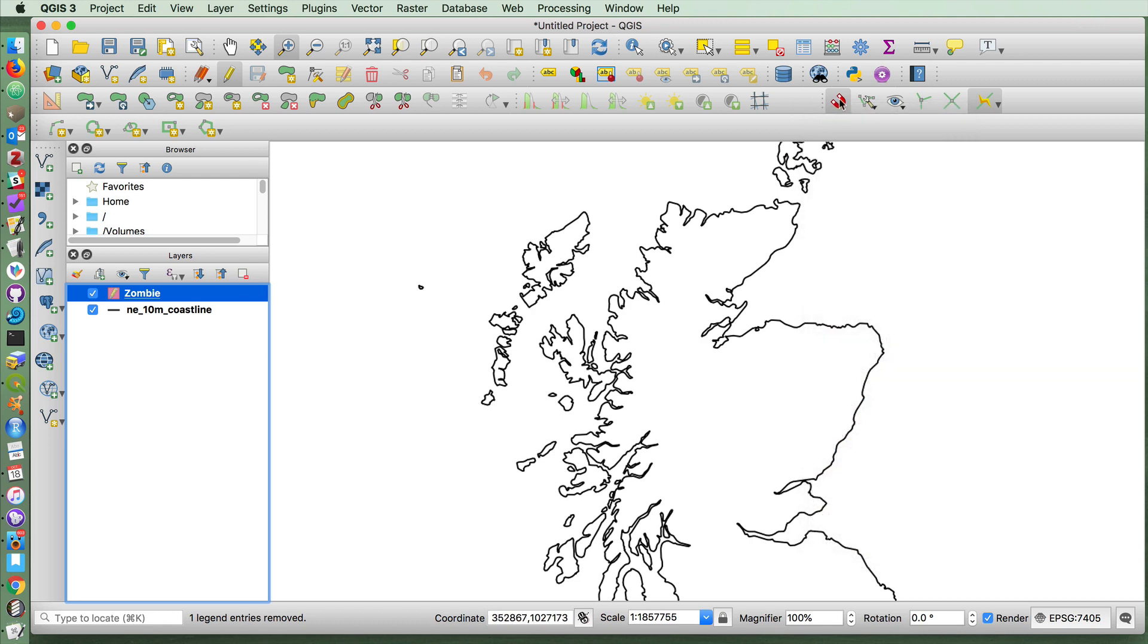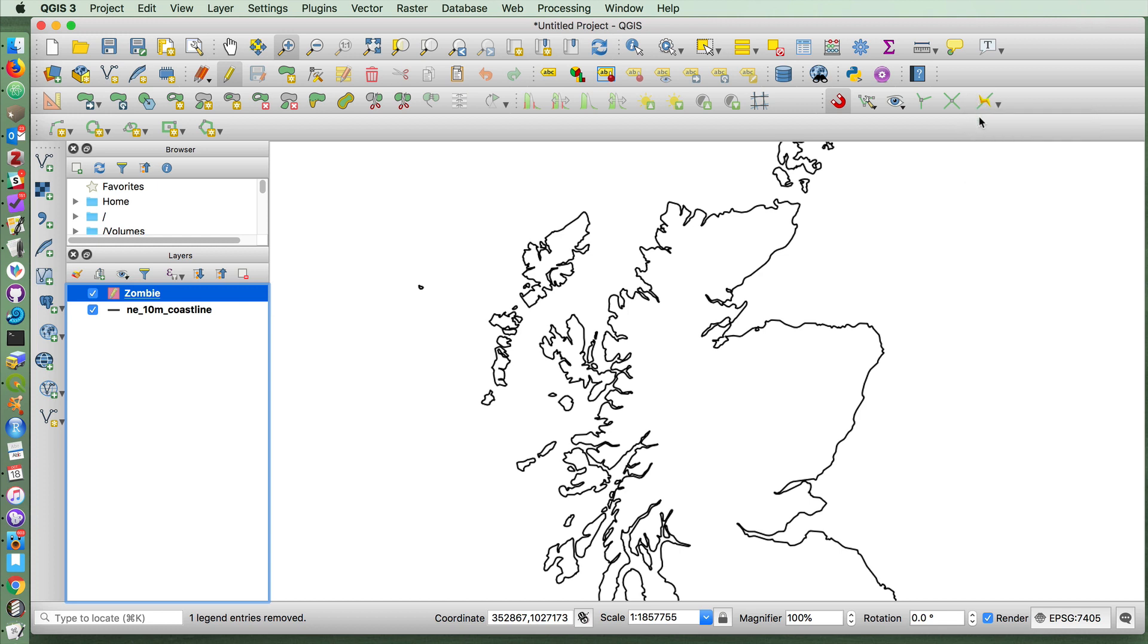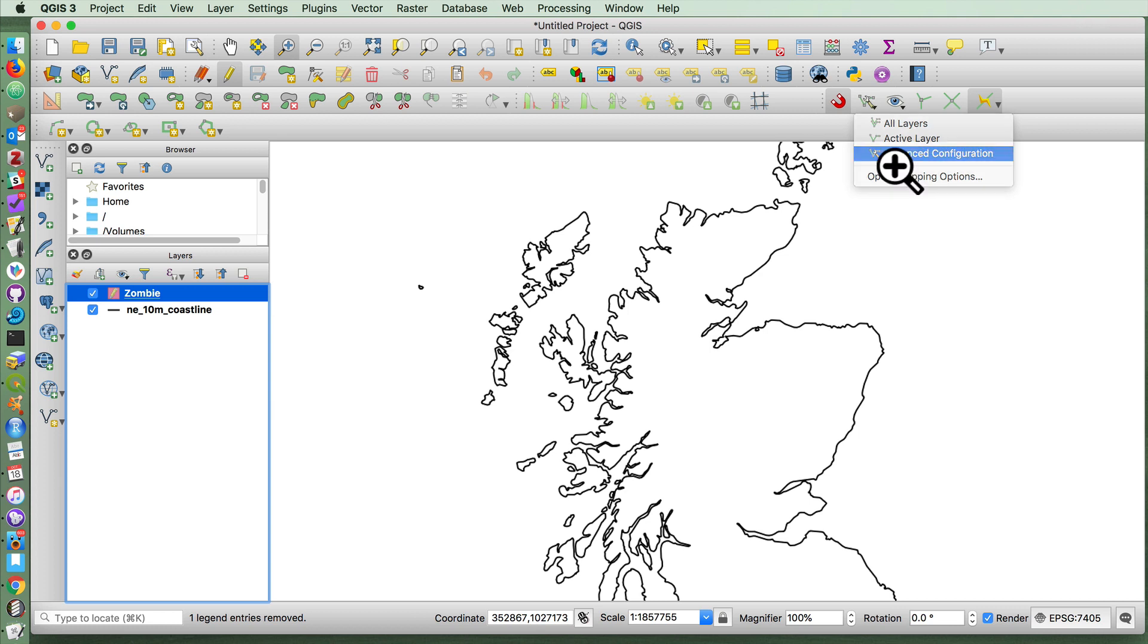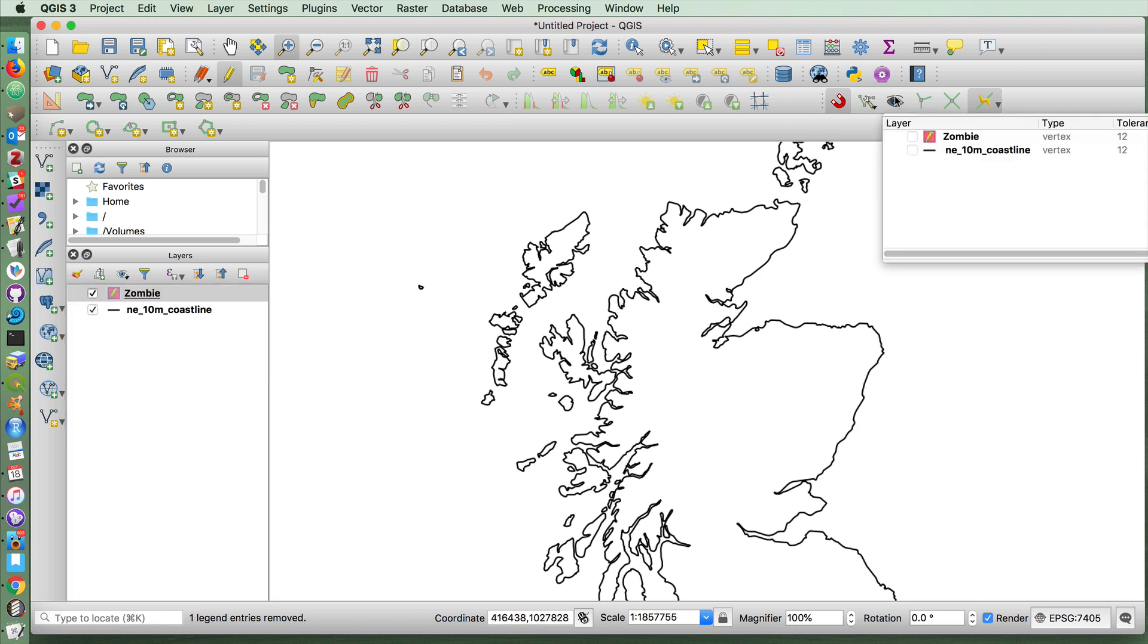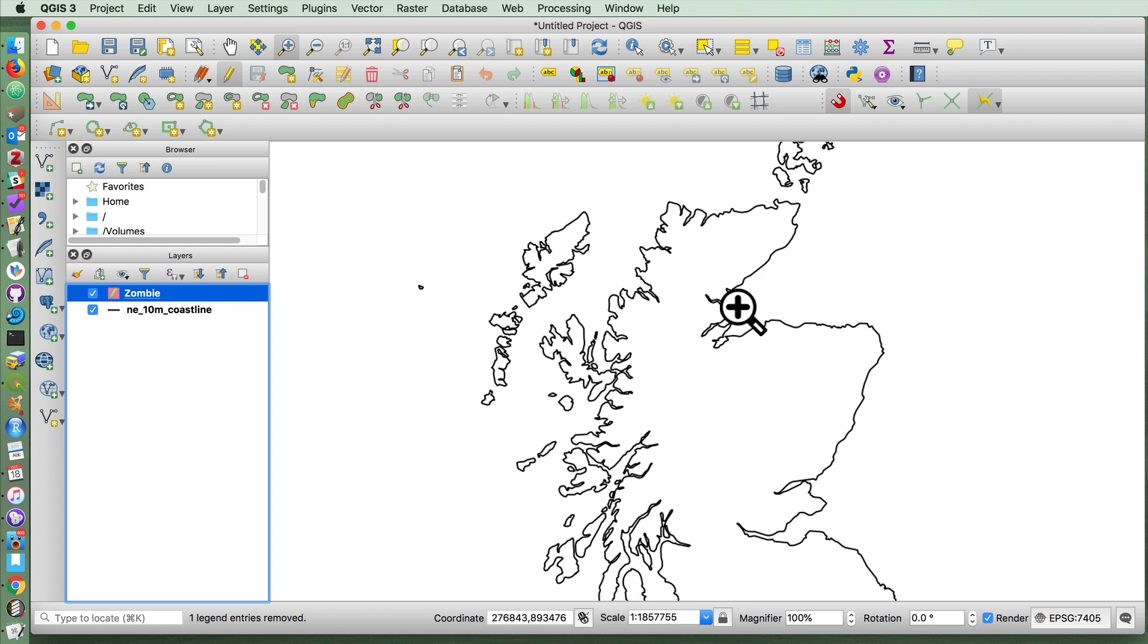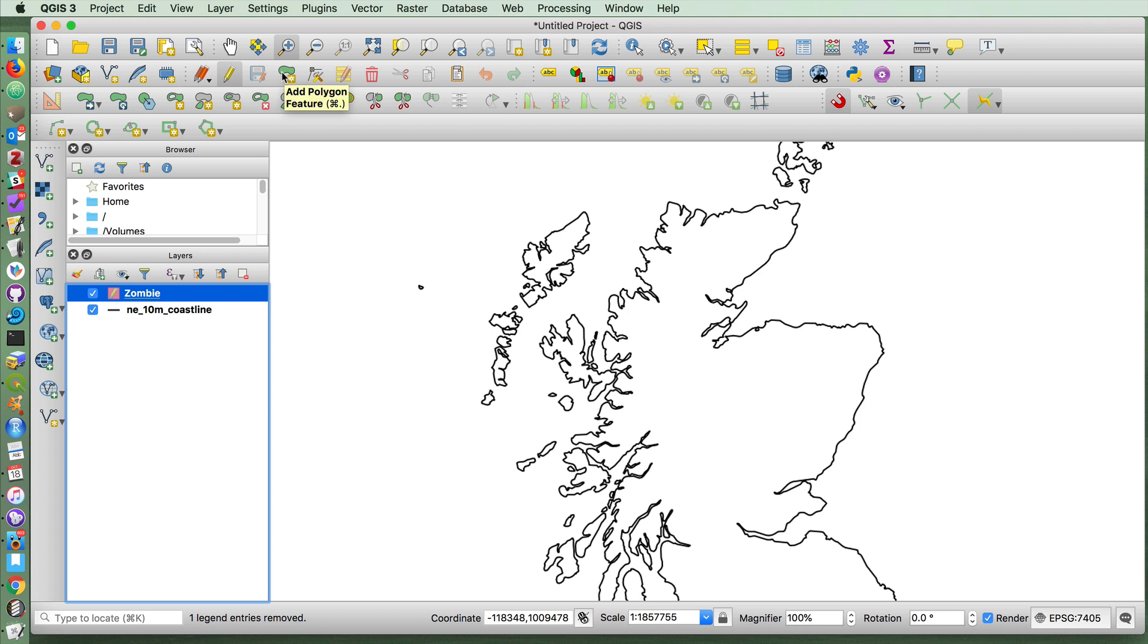If you click that on and you choose the tracing tool here and from here you choose advanced configuration and select the layer that you want this to snap to, we can now easily make shapes that will snap to the coastline.